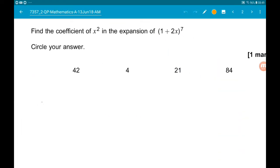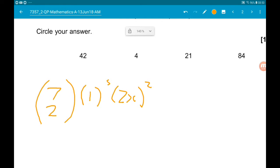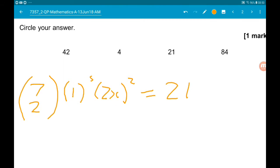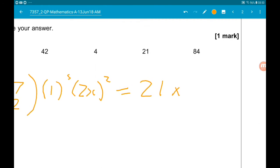We use 7 choose 2 times 1 to the power of 5 times (2x) to the power of 2. Now, 7 choose 2 is 21, and 1 to the power of 5 is 1, so we have 21 times (2x) squared, which gives us 21 times 4x squared.